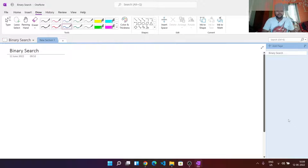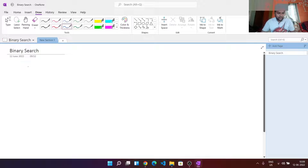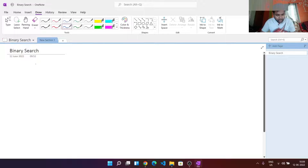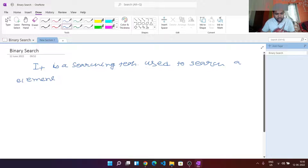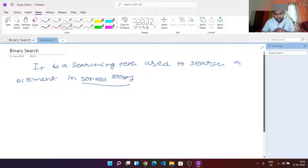Hi, I am Biplop Roy. Today we are going to learn about binary search. Binary search is a searching technique — it is an algorithm used to search for an element in an array. We can write the definition as: it is a searching technique used to search for an element in a sorted array.